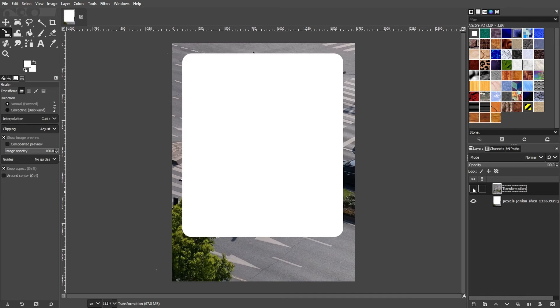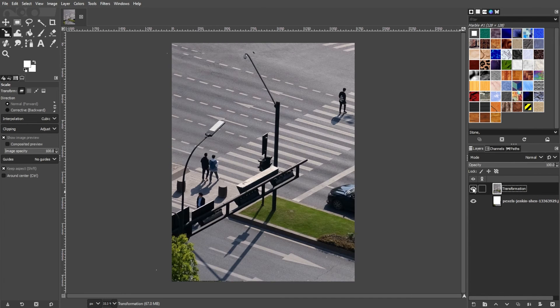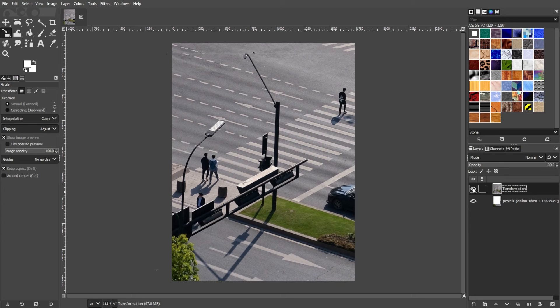Remember that when working with selections, it's essential to be on the correct layer. If you're working on a specific layer, make sure it's selected in the layers panel before applying any transformations.